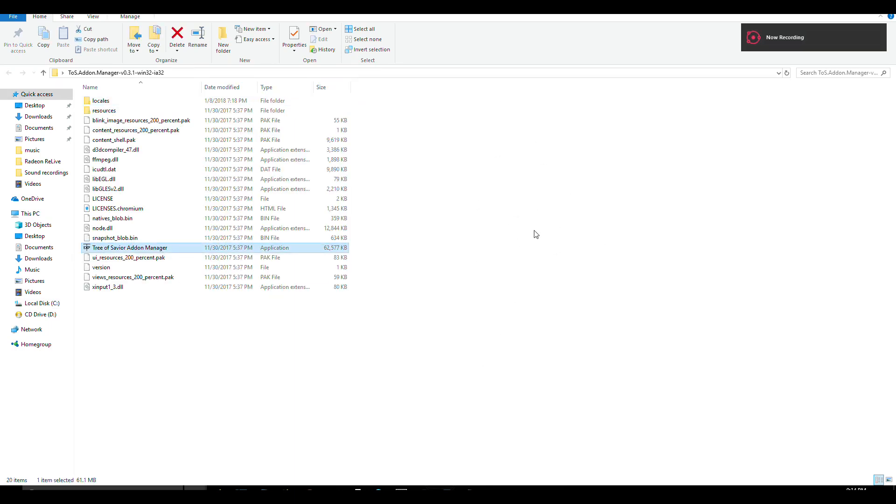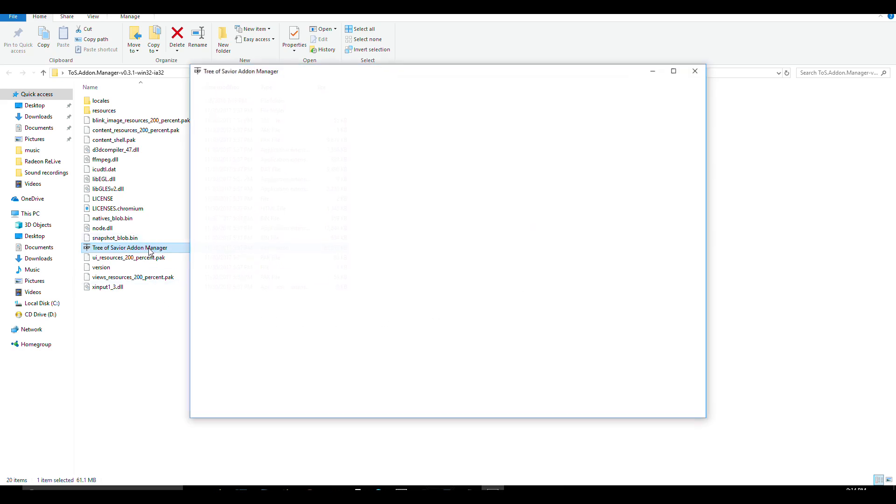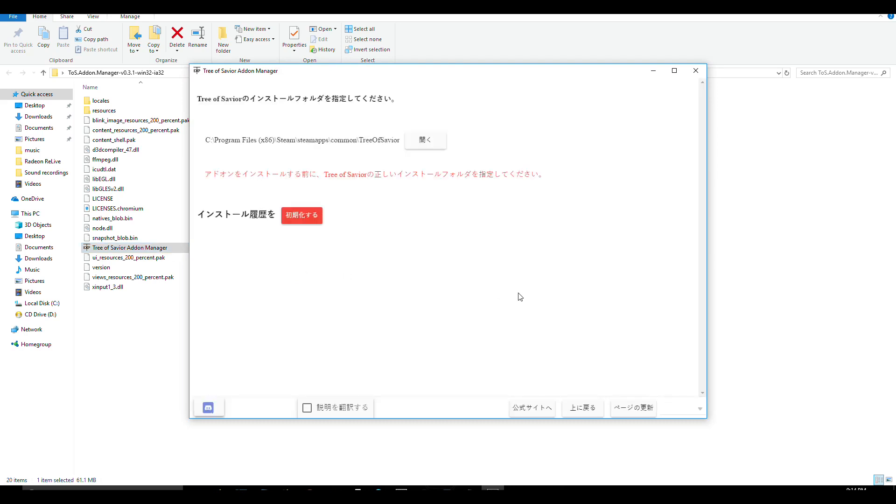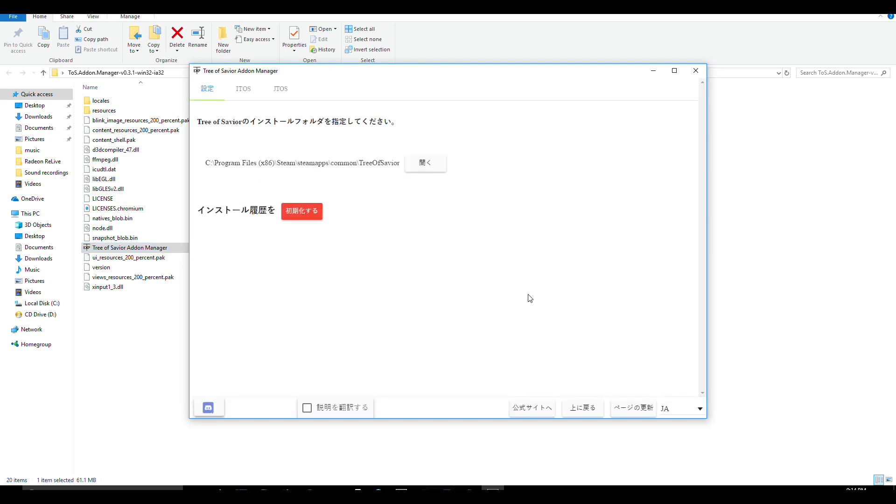Now open the Tree of Saviors add-on manager. And then, as you can see, it's not English. So we have to make it English. And you can do it by clicking here.